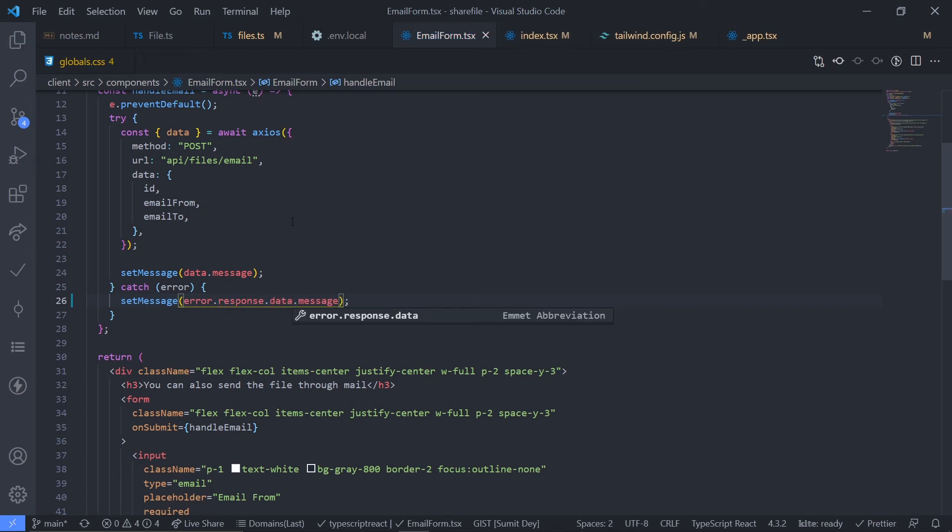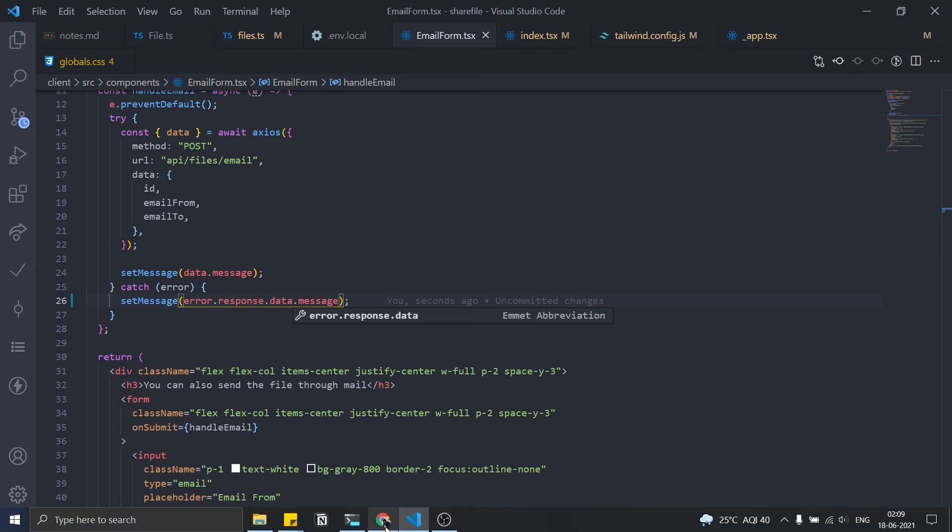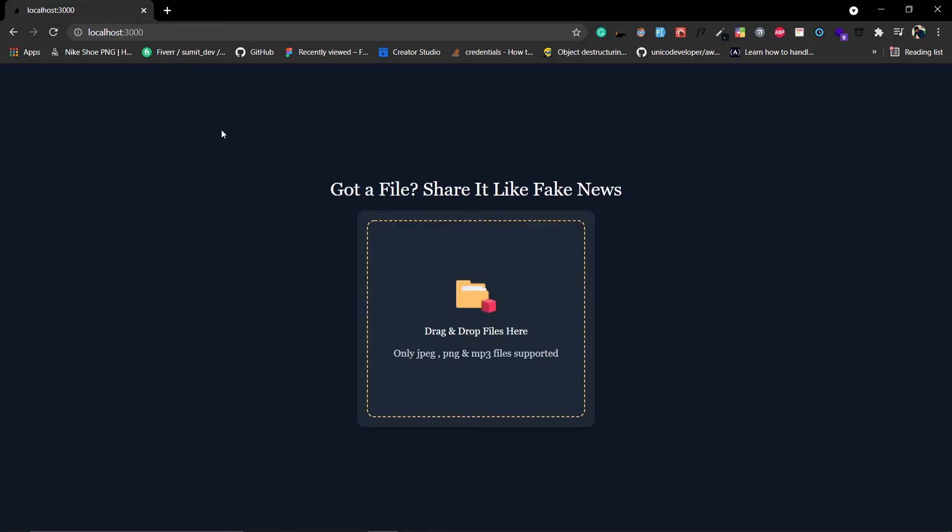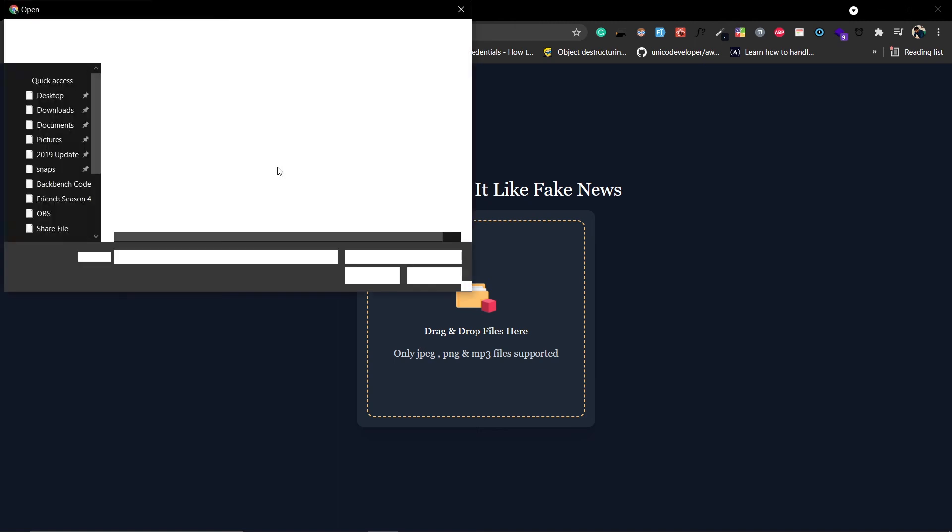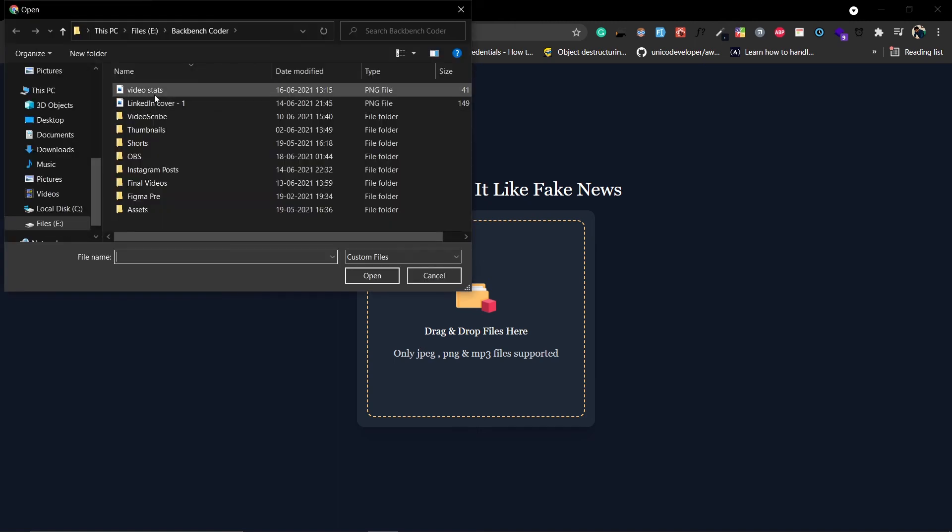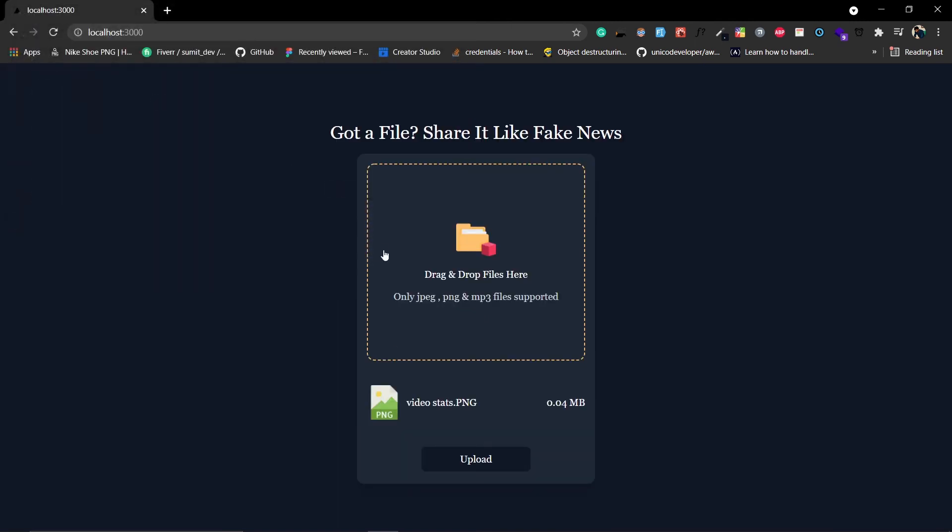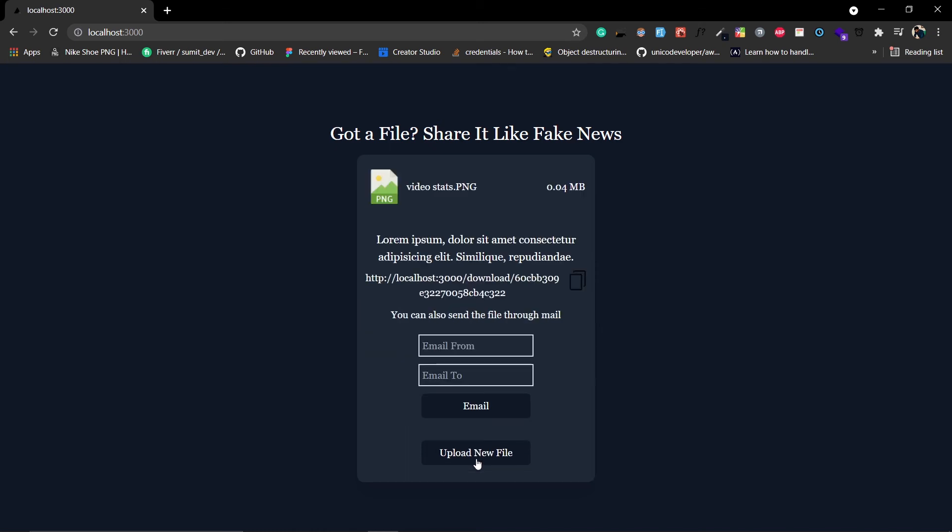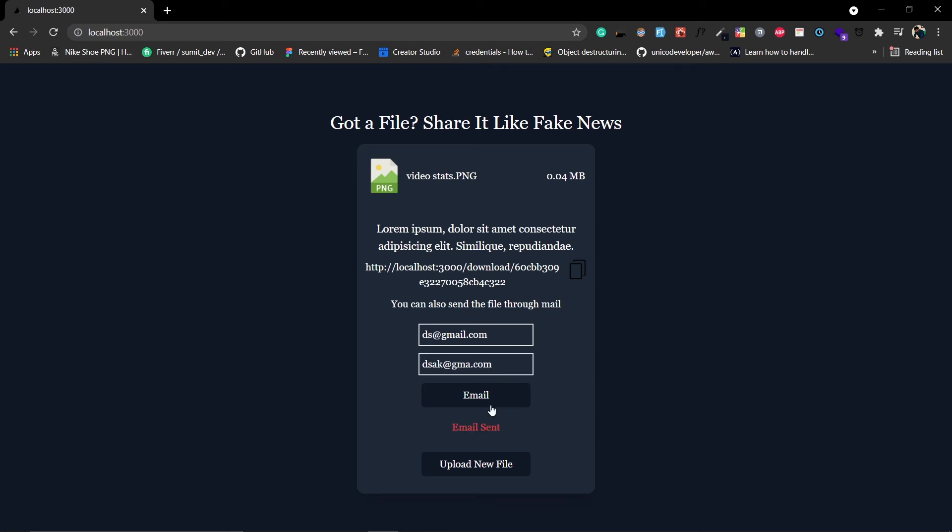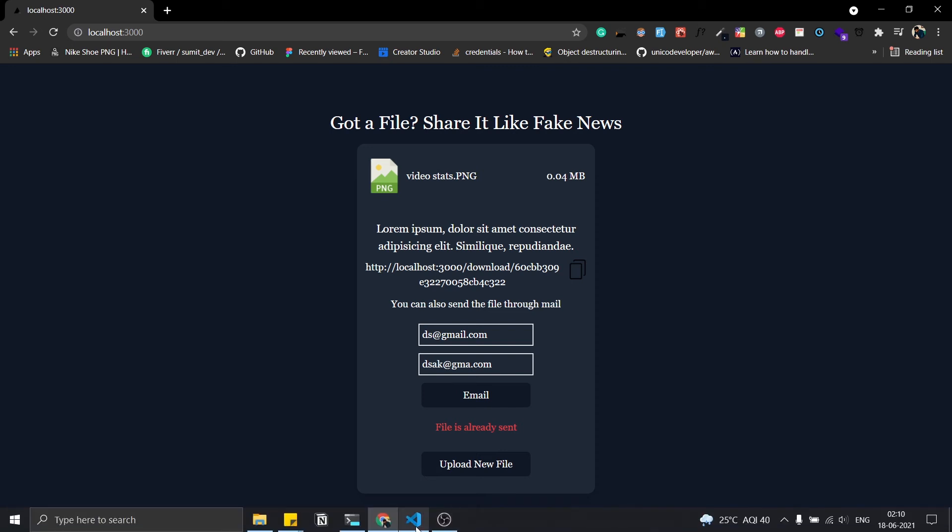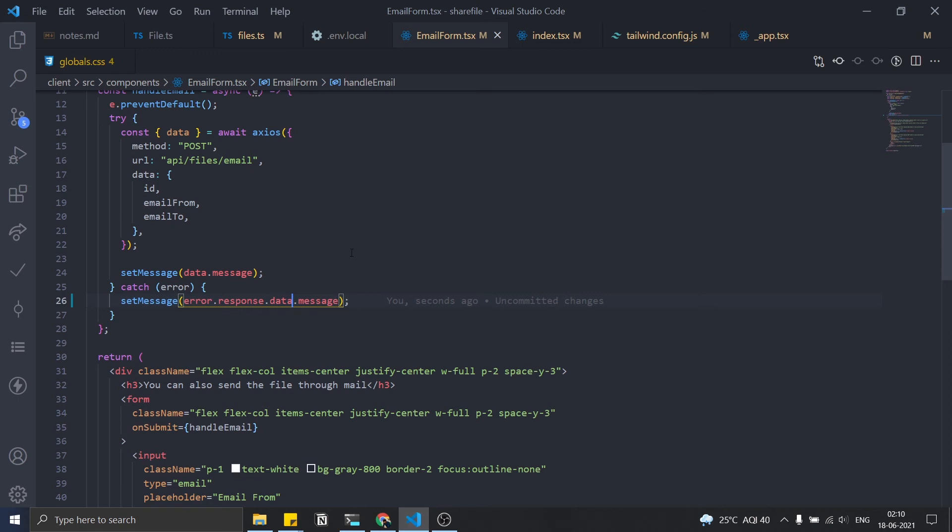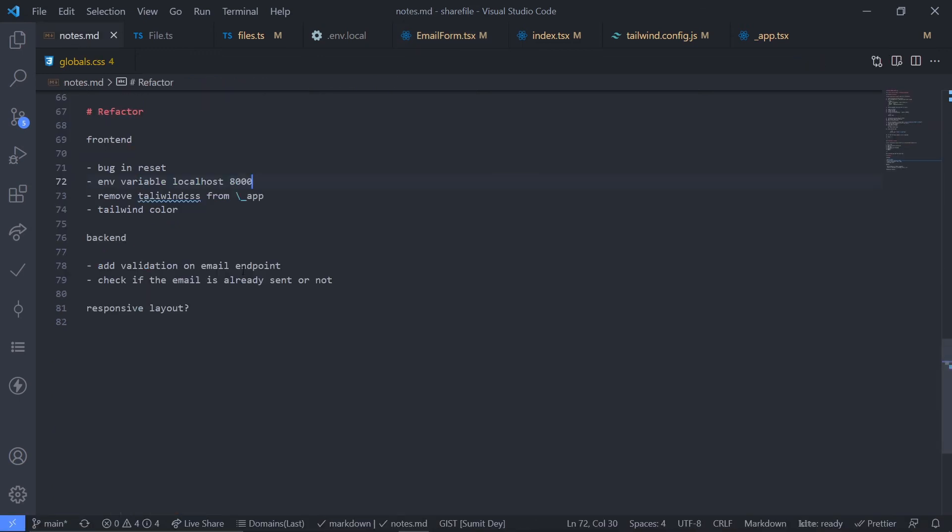Fine, save this and now just check the functionality. Refresh the page, drag and drop a file. Click on upload. Fine, email from, let's put any random id which is gmail.com, and then email to which is again any random dot com. Click on email and the email is sent. Click on email again and this time it is showing file is already sent. Beautiful.